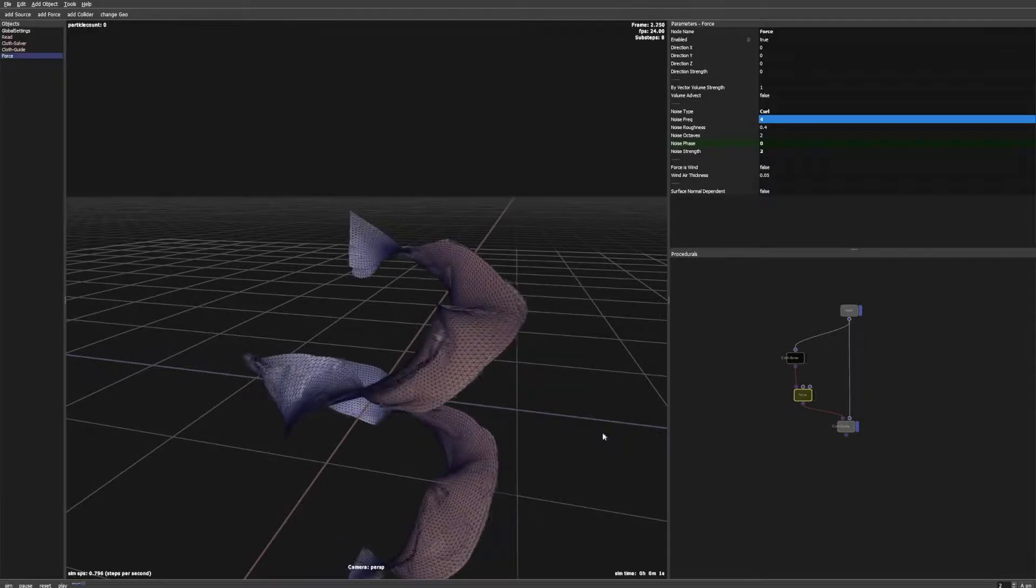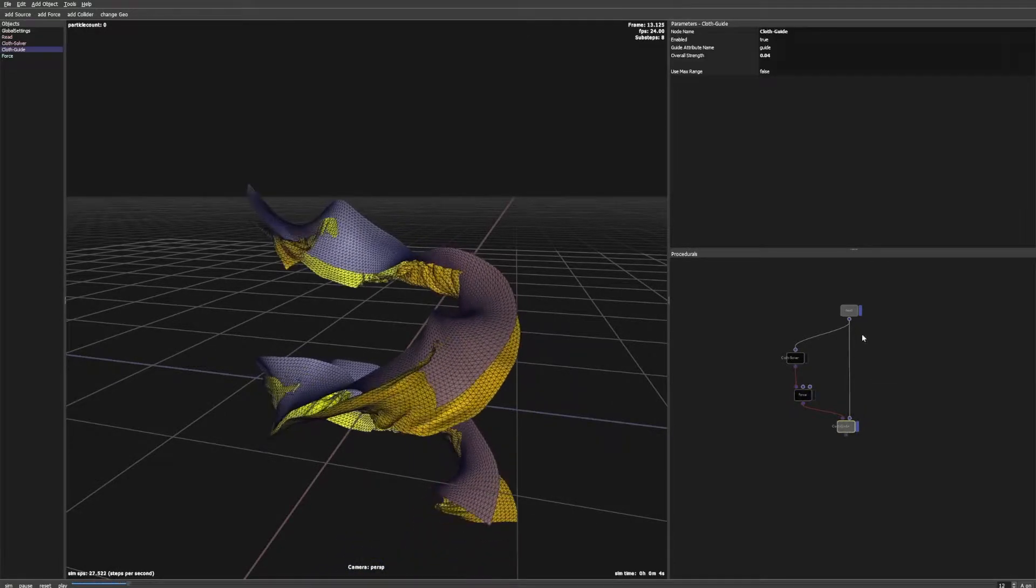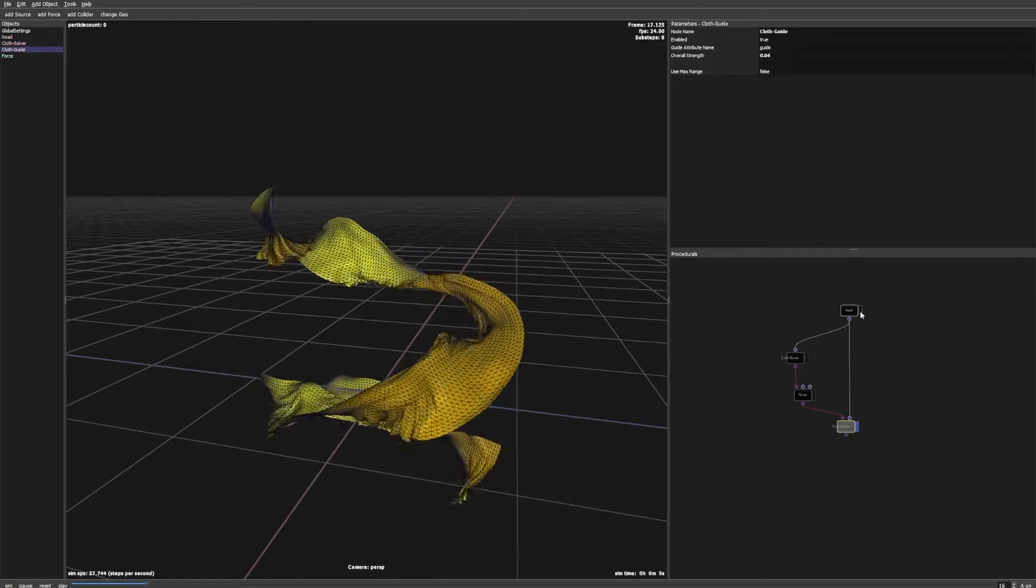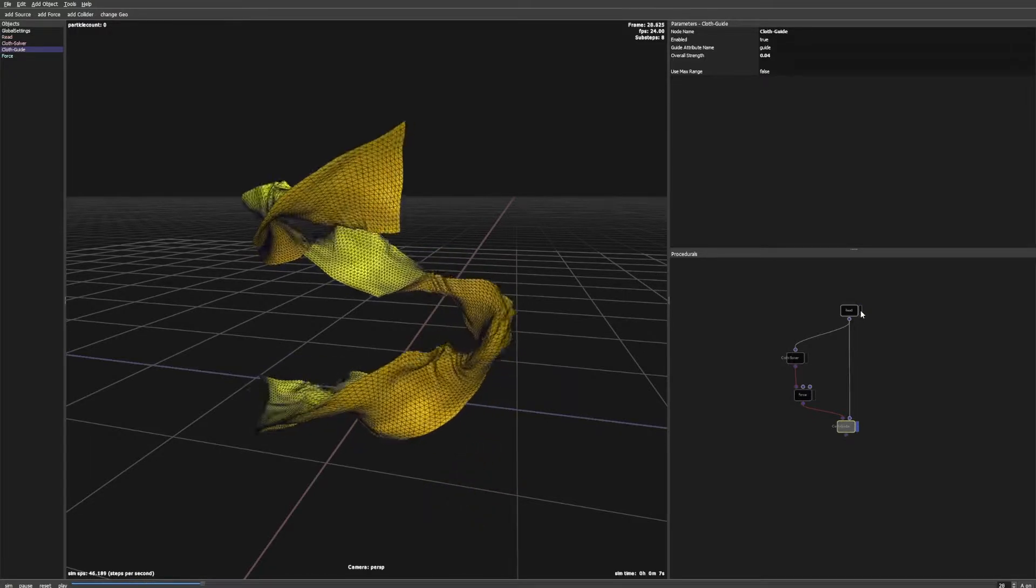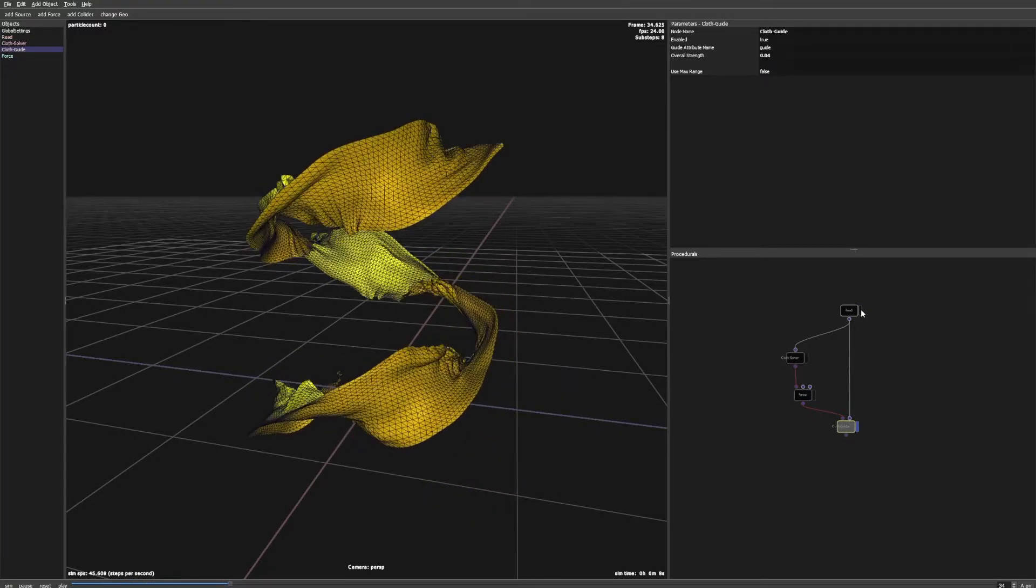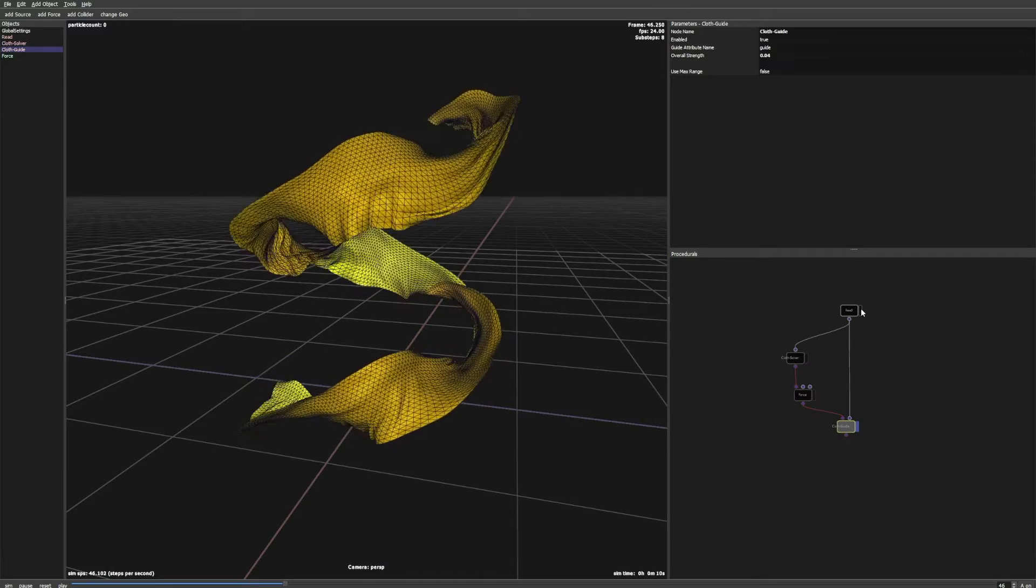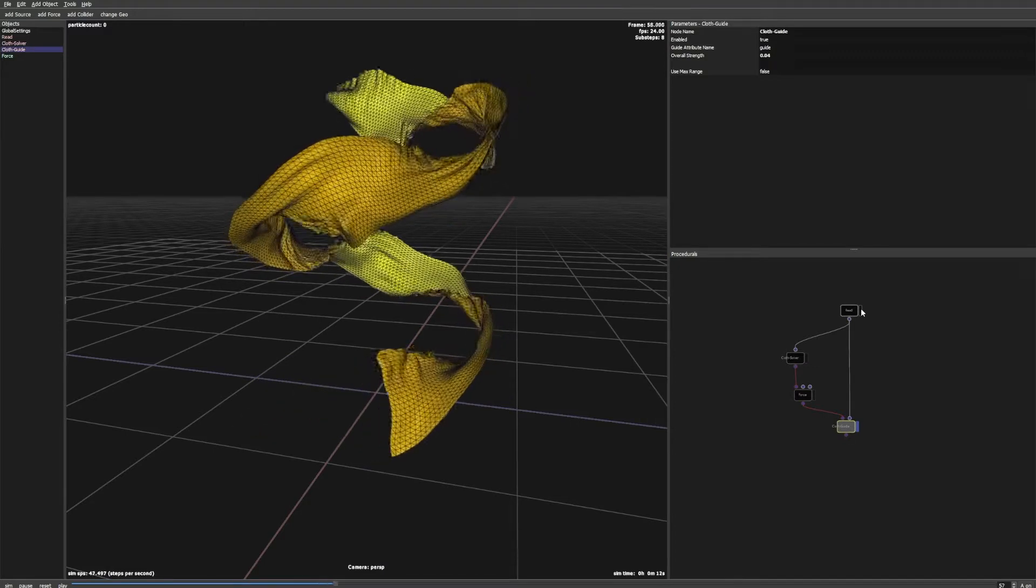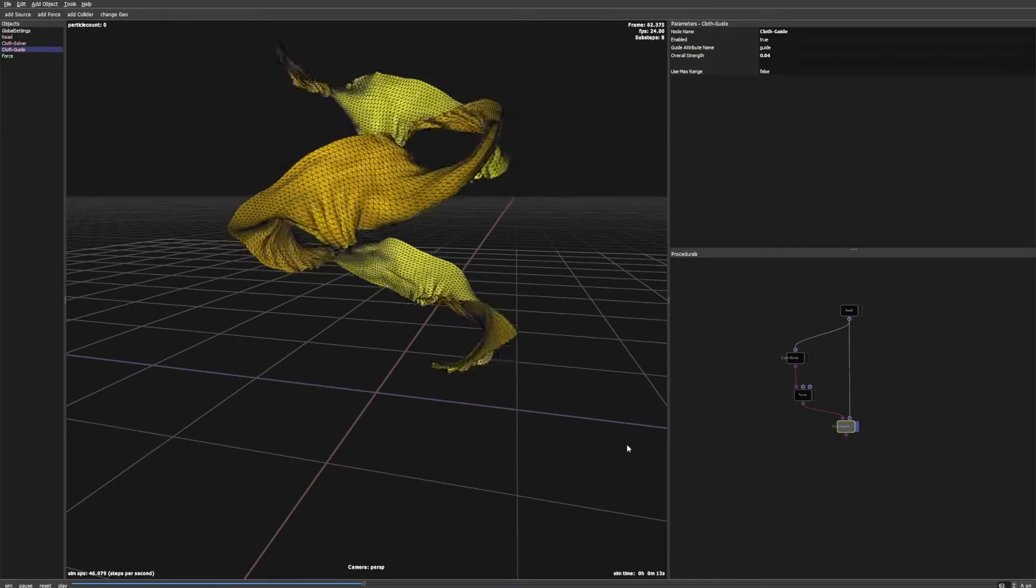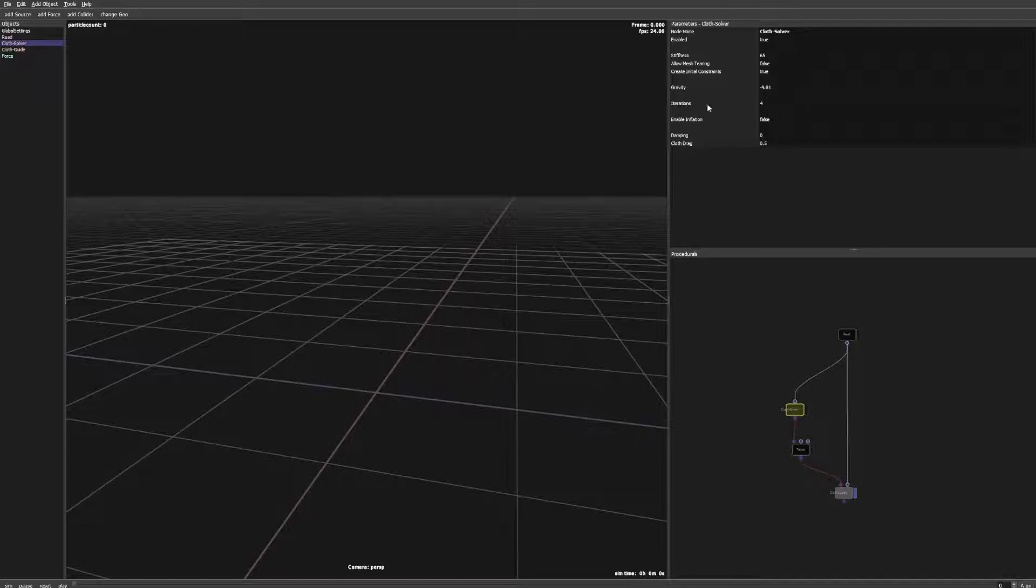But you can get more control if you want. By default the cloth solver node creates initial edge constraints. You can control the stiffness of these constraints with the stiffness value in the solver. With the edge constraints alone this effect is limited.